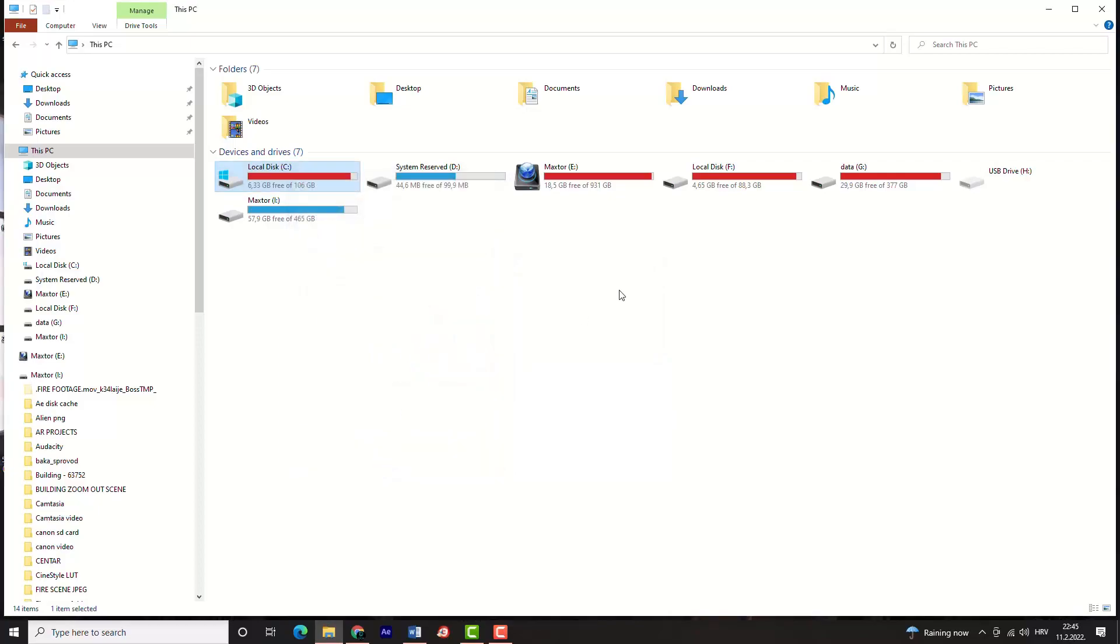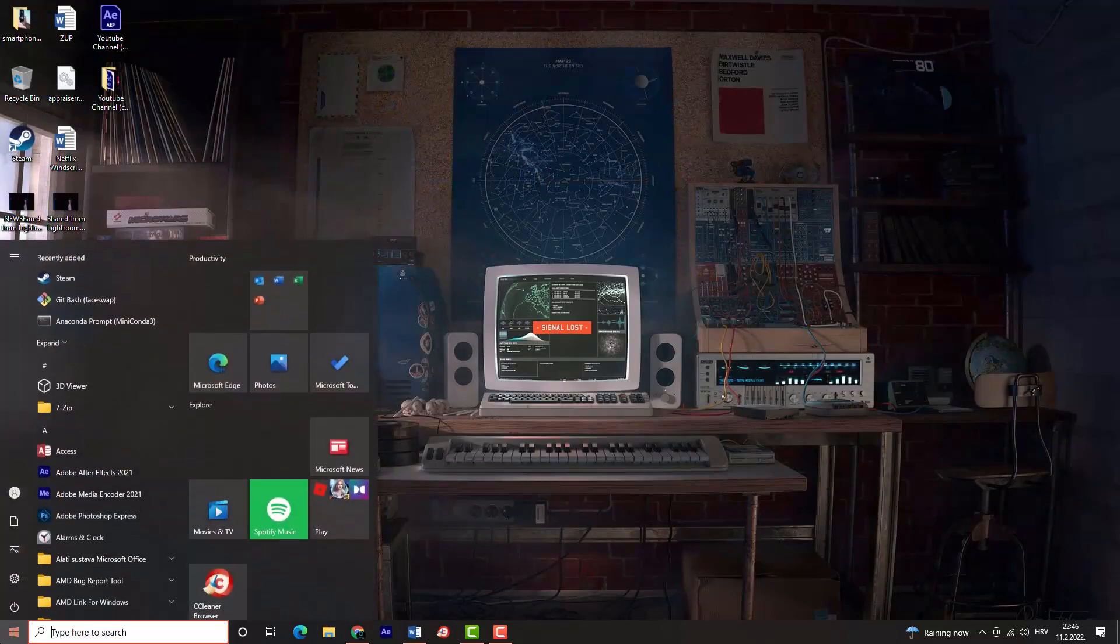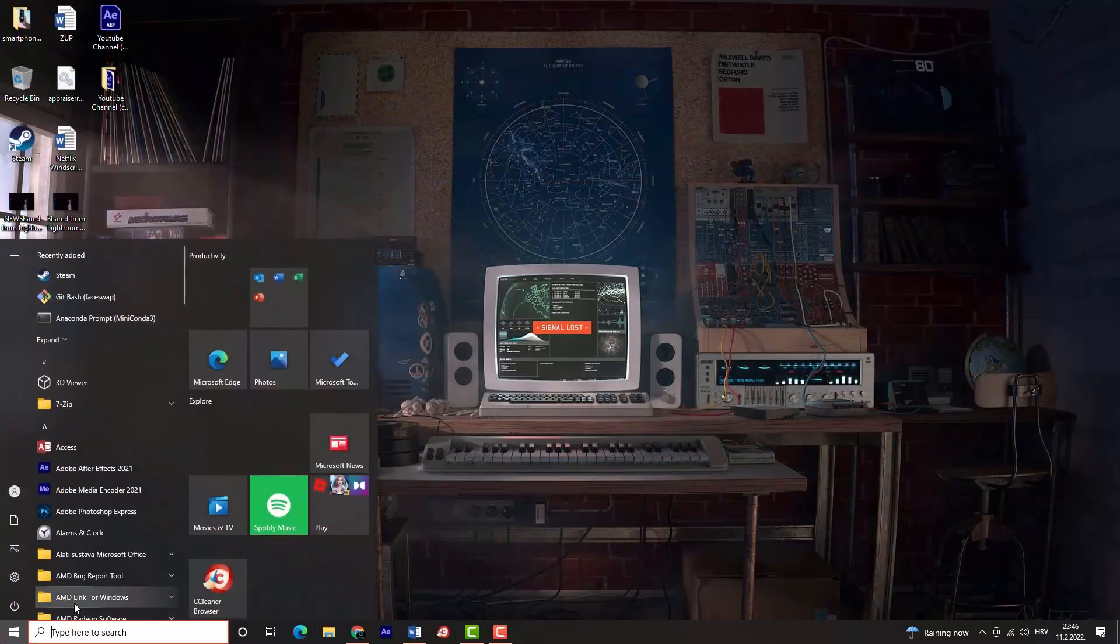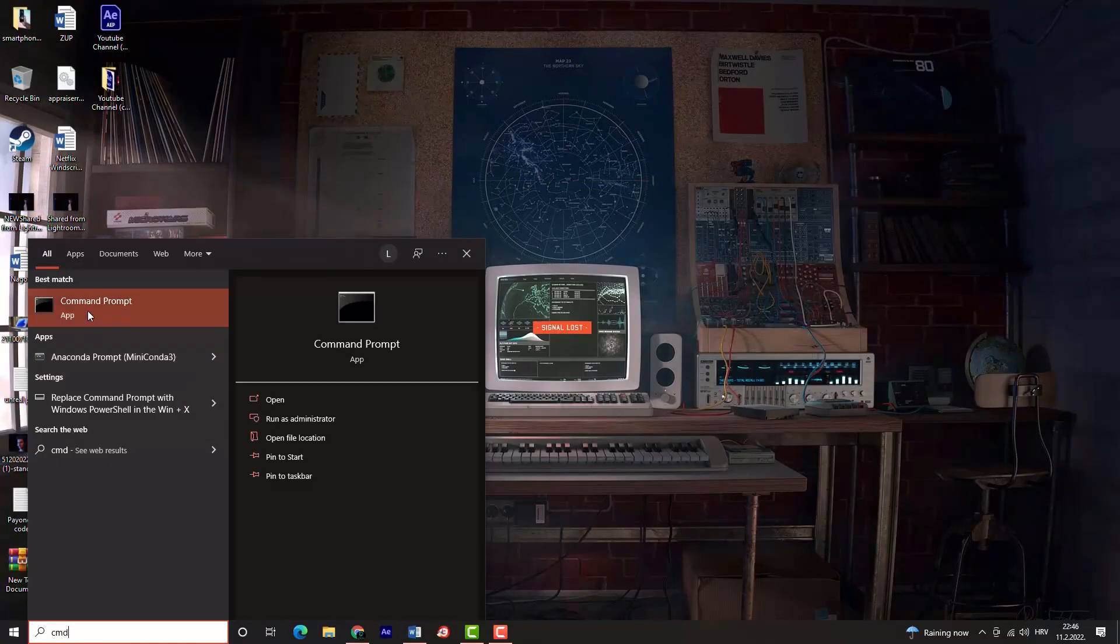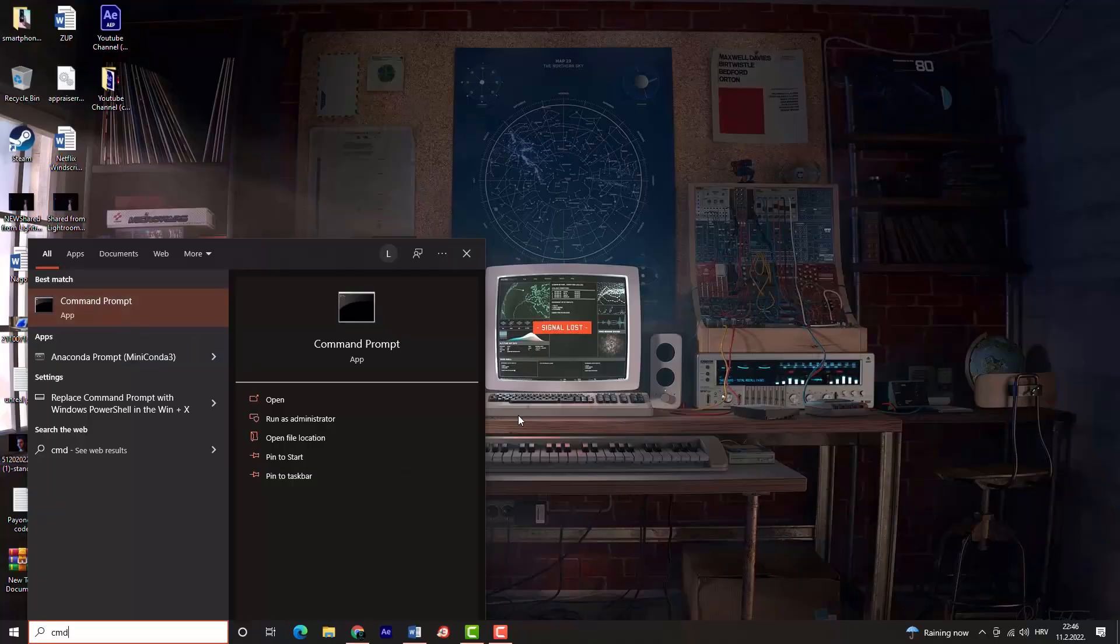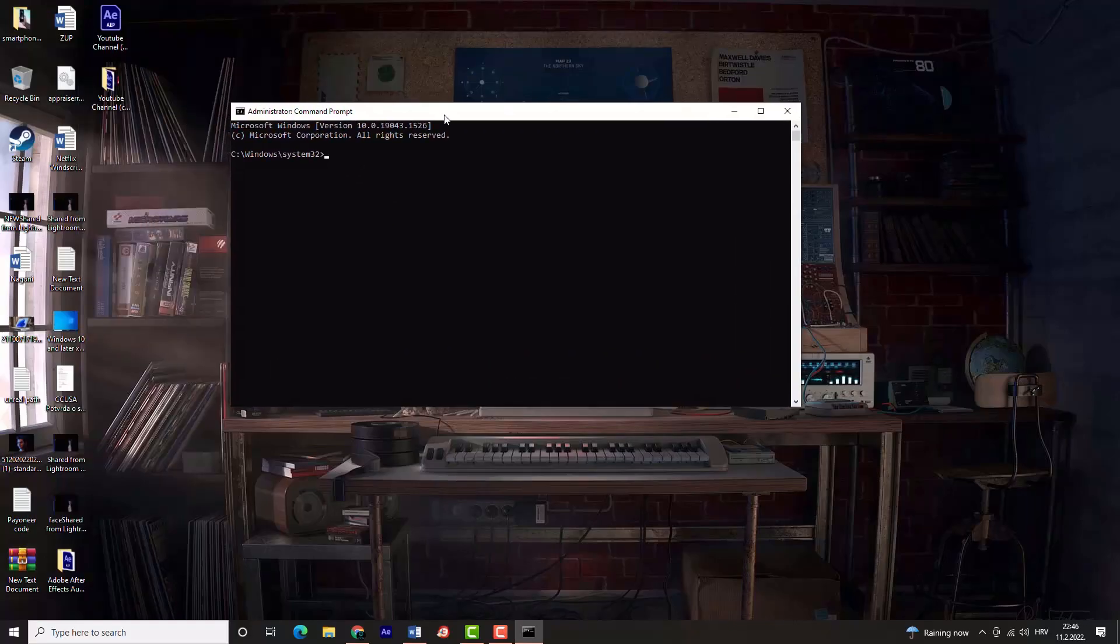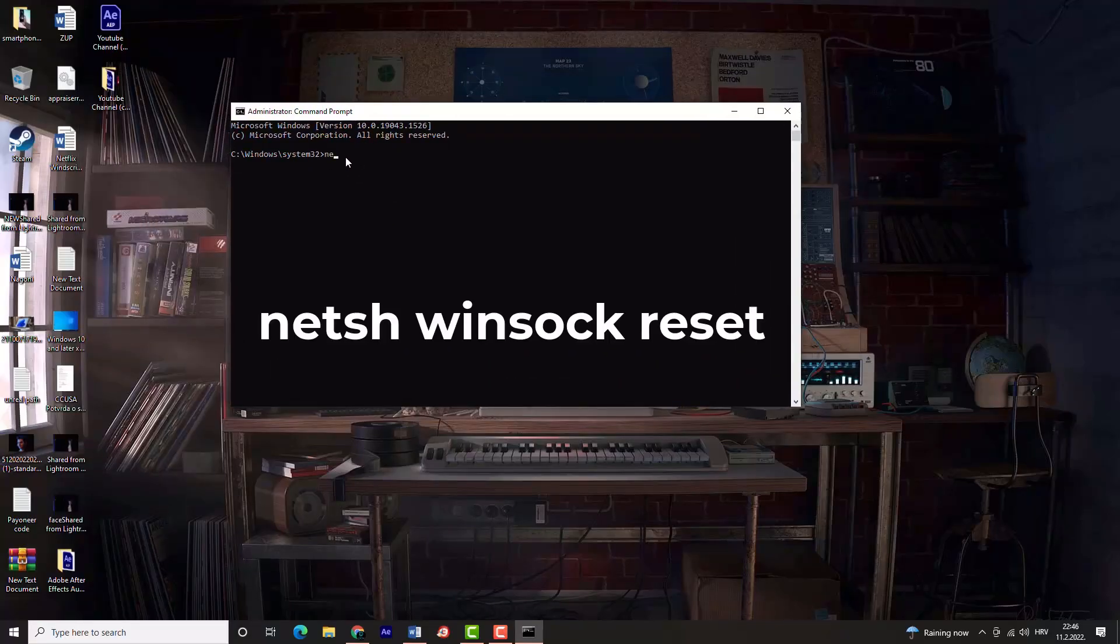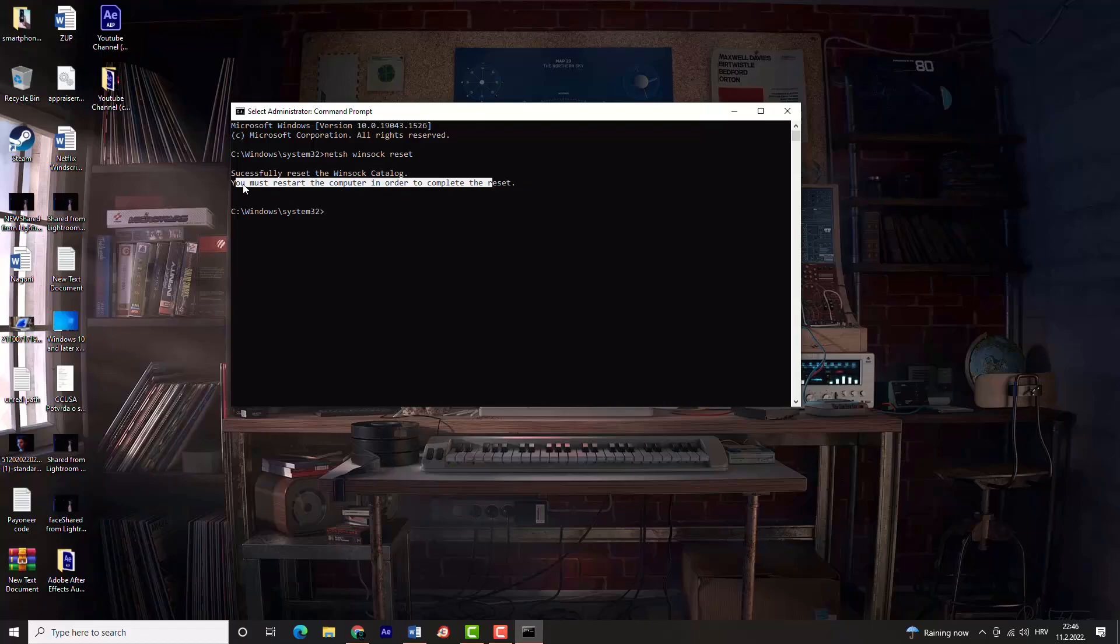Next, open command prompt as administrator. Type command netsh winsock reset and then hit enter key. Restart your computer and check if there is no more content file locked error.